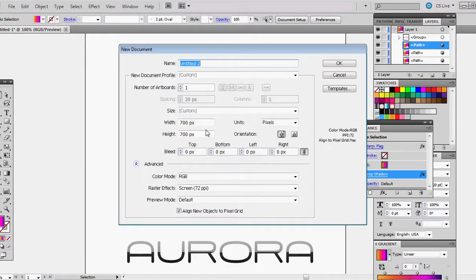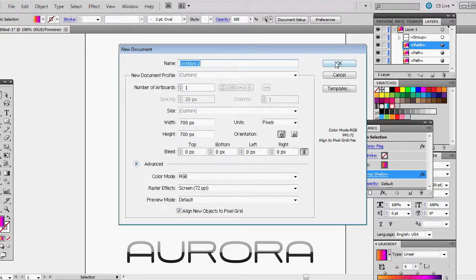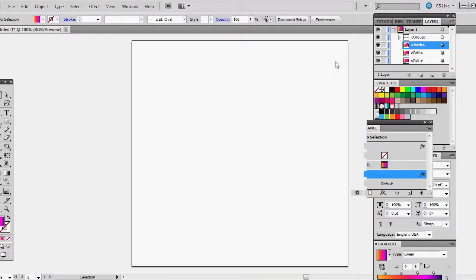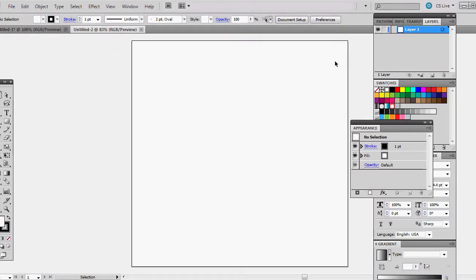First things first, we're going to open a new document. I'm just using a 700 pixel by 700 pixel artboard. RGB is fine and since this is vector, it really doesn't matter what size you're going to use. When you use vector, you can put these images on billboards on the freeway or shrink them down to fit in the corner of a business card.